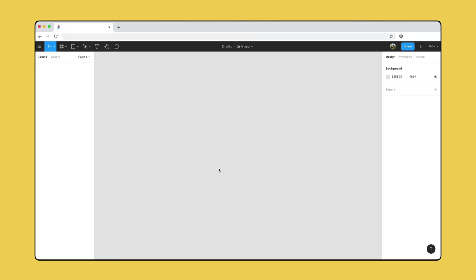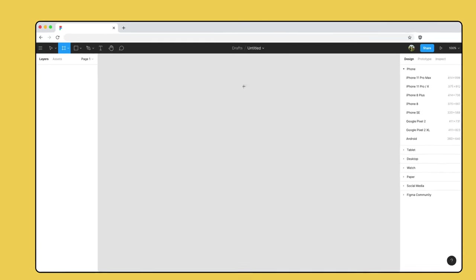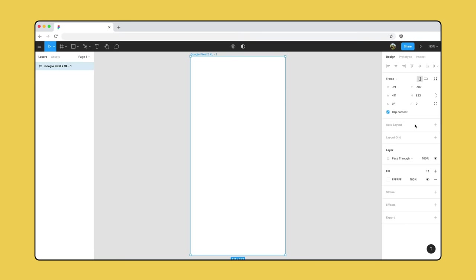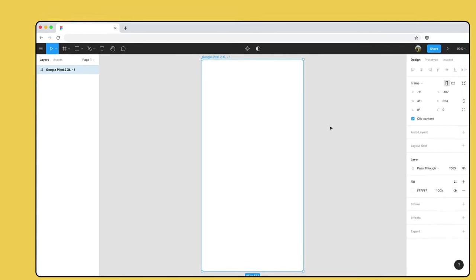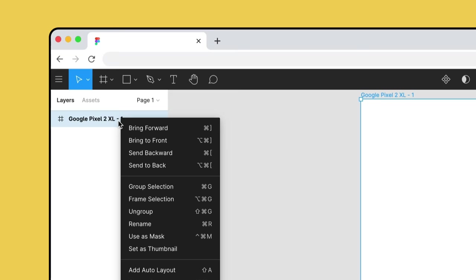The toolbar contains the tools we need for creating layers. Select the frame tool in the toolbar. Frame presets in the sidebar on the right let us create frames with specific dimensions. We know that we're making a mobile app, so we'll select Google Pixel 2 XL from the presets. Figma added a frame to our canvas and the sidebar on the left is no longer empty. Everything that we add to the canvas will also be added to the layers panel. Let's right-click on this frame and name it "home".